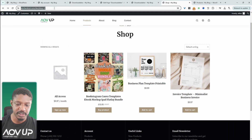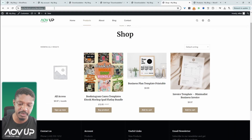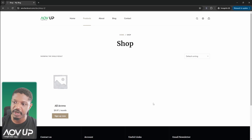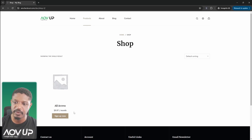With the second approach, if we view the shop page as a non-member, all those individual products are hidden and they're only accessible once the customer purchases the all-access plan.